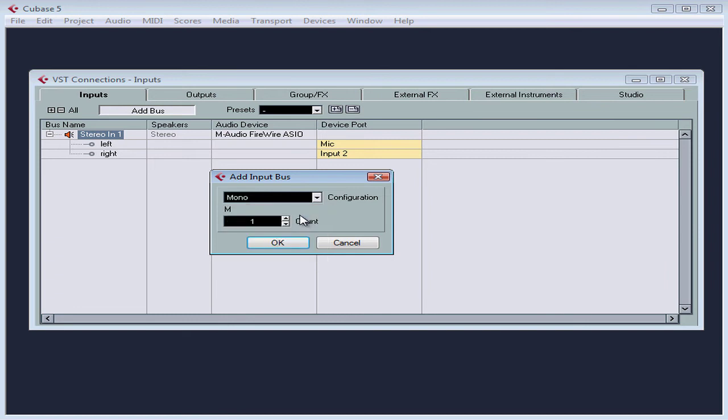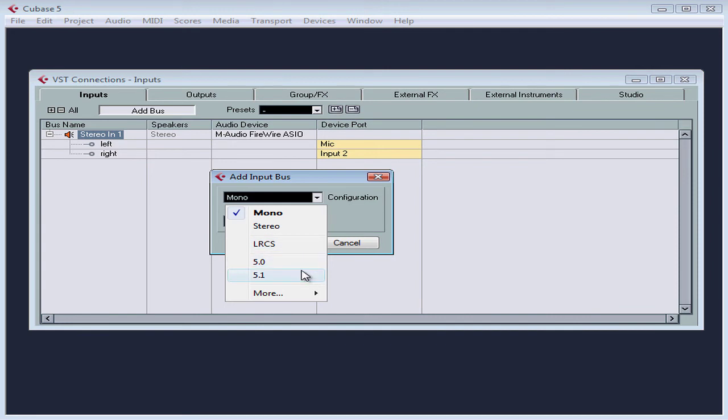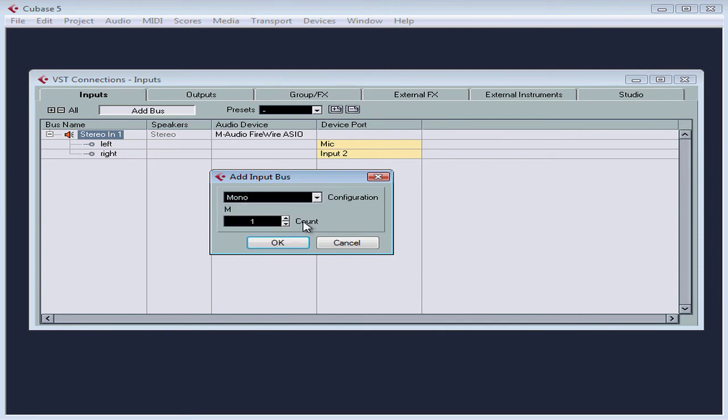We've got quite a few other options available here. Stereo, LRCS, that's left, right, center sound, and that's a surround sound input, as well as many other types of multi-channel input. From this window, we can create as many buses as we need. Just click on the up and down arrow keys to adjust the number.